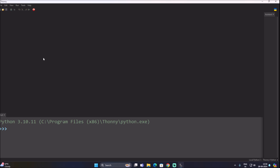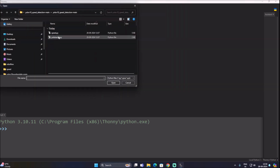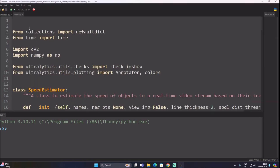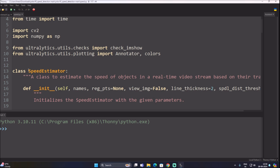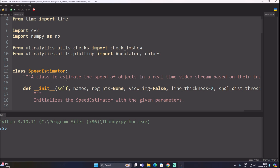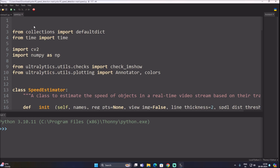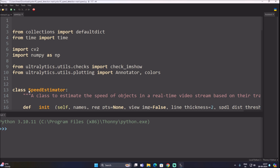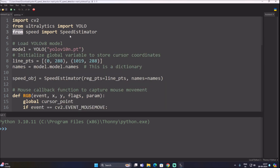Now we are ready. Go to File > Open and open yolo_track1.py. Also open speed.py. The speed.py file contains our class which we are going to call inside yolo_track1.py. To call another Python file, we use: from speed import SpeedEstimator — where SpeedEstimator is our class name.